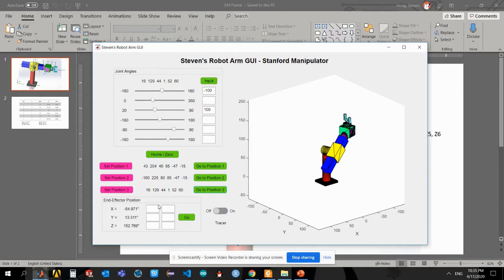And here is the end effector position which will keep record of where my end location is.